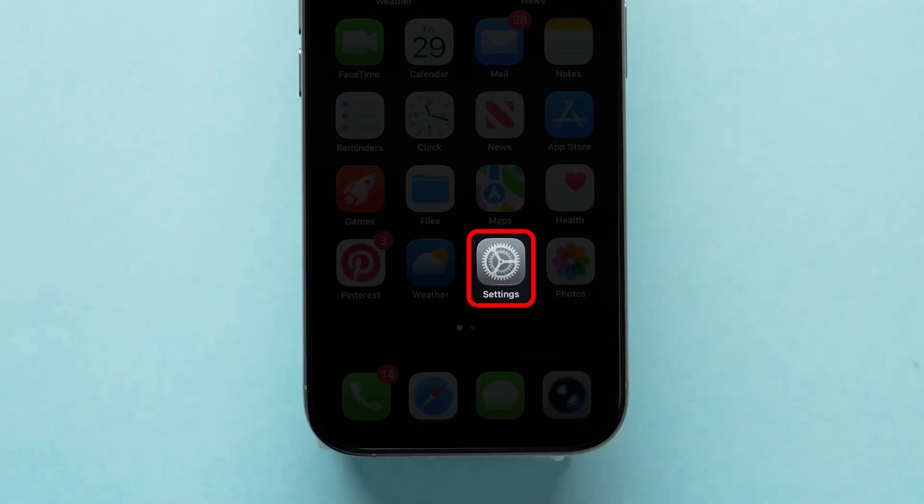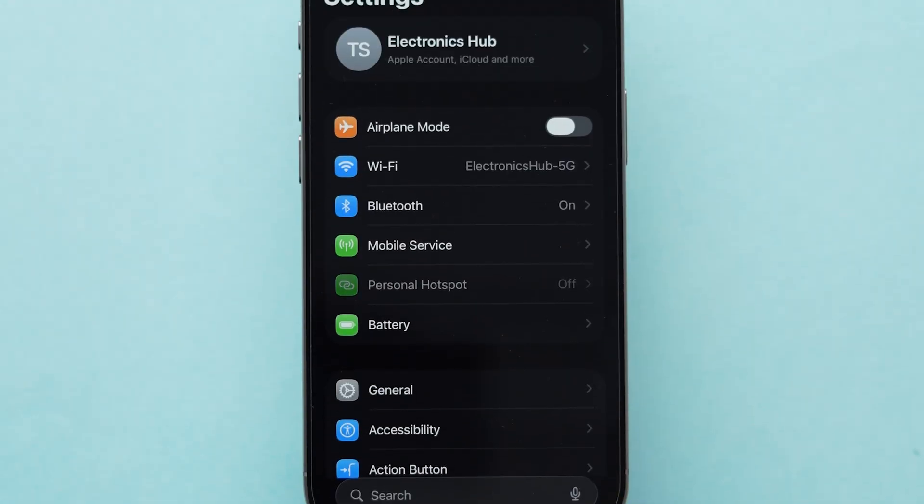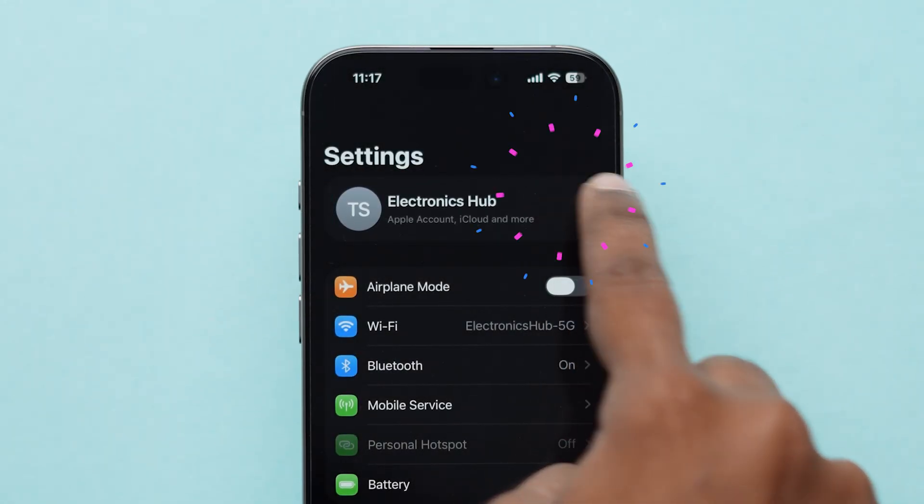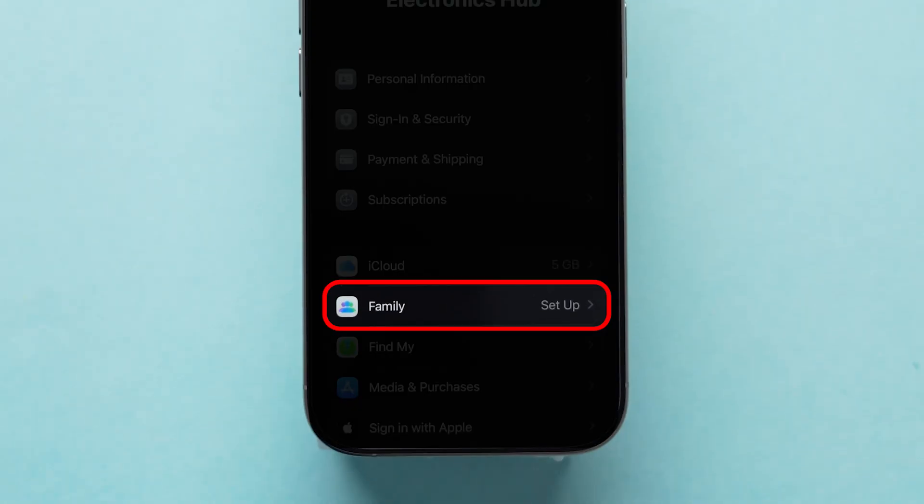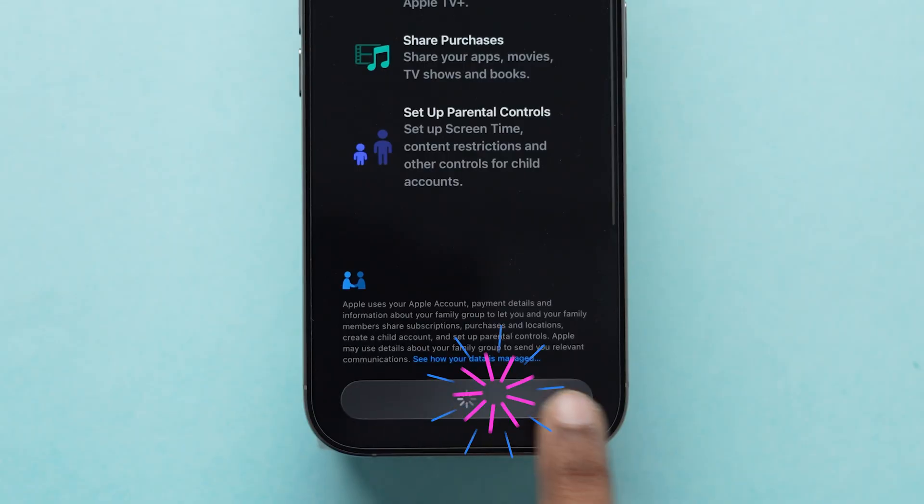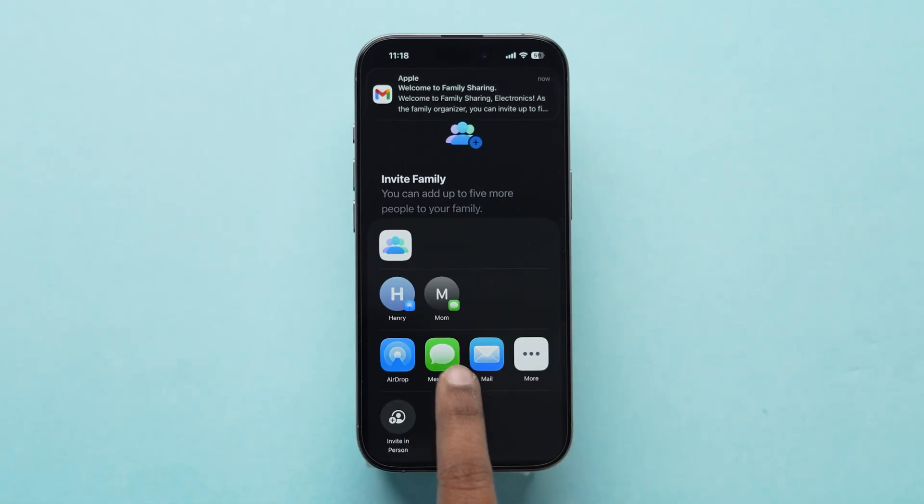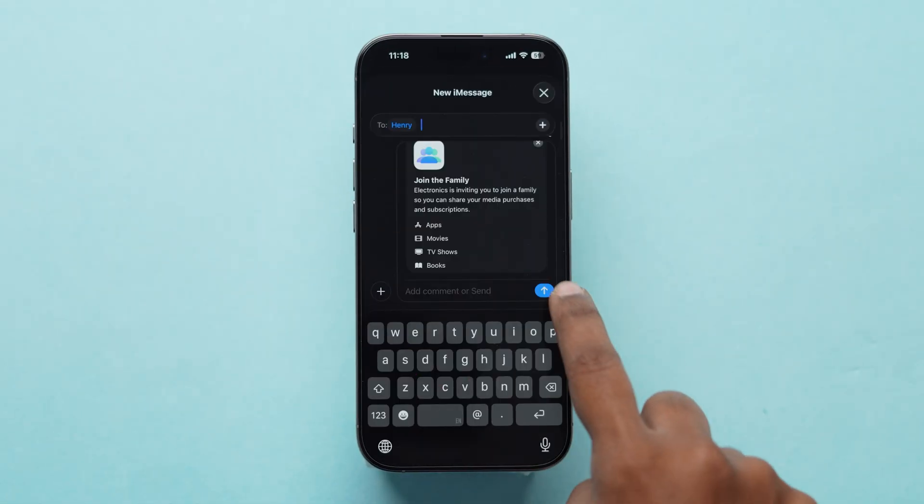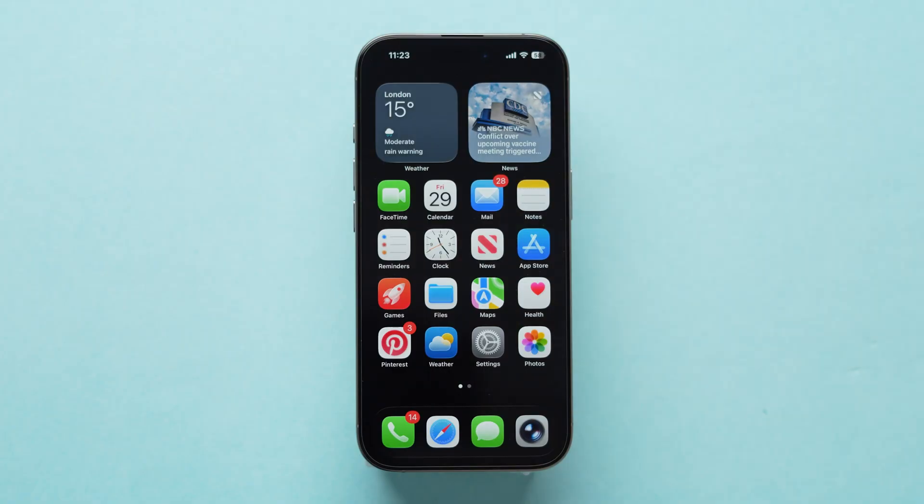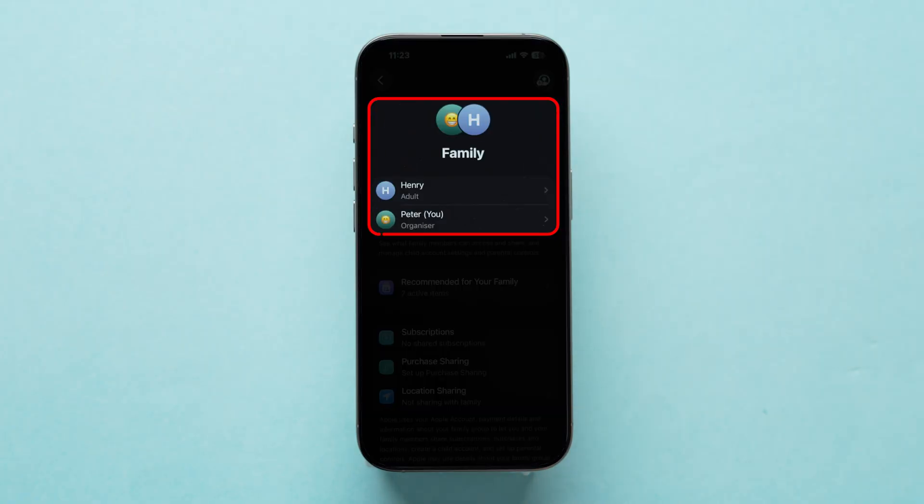Go to Settings on your iPhone. Tap your Apple ID profile at the top. Select Family Sharing. Tap Continue and follow the prompts to invite family members or friends. Once they accept, they'll be able to access eligible apps and subscriptions linked to your account.